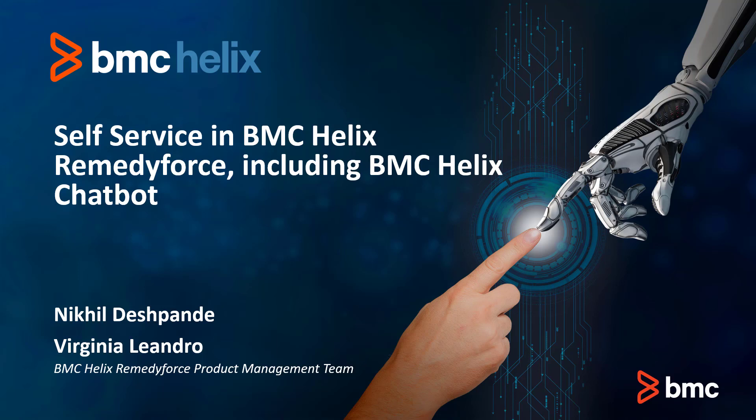Welcome to BMC Helix Immersion Days. In this breakout session we're going to cover the capabilities of RemedyForce Self-Service along with BMC Helix chatbot. I'm Nikhil Deshpande, a product manager for RemedyForce. Joining me in this session is Virginia Leandro, also a product manager for RemedyForce.